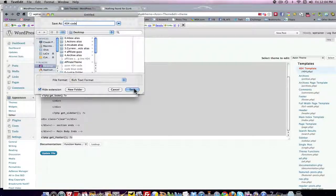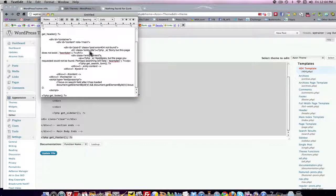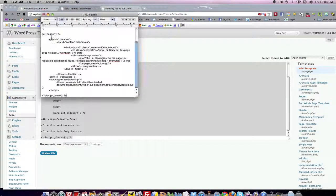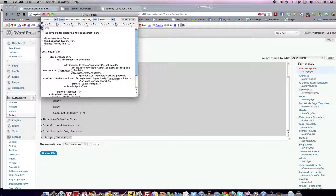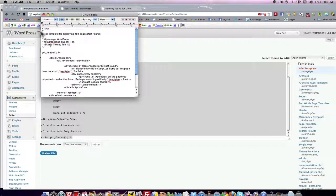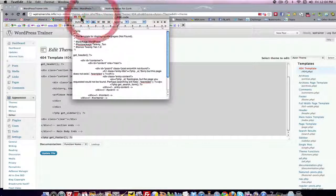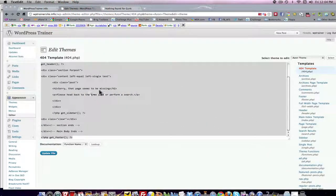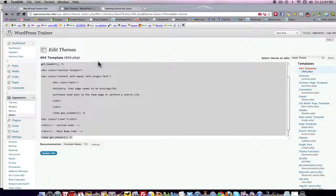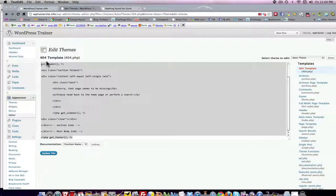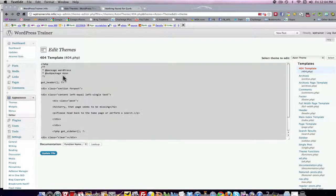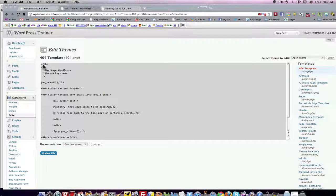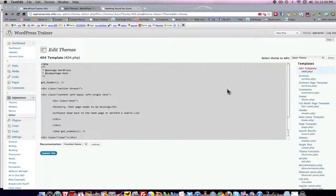And now you have readily available code that you can take and go into the theme that you're currently using that may not have an acceptable 404 template. Get rid of it and copy in this code here and test it out. You might have to make an adjustment.